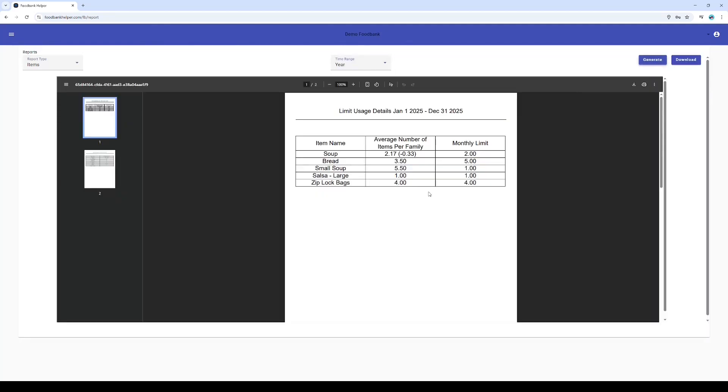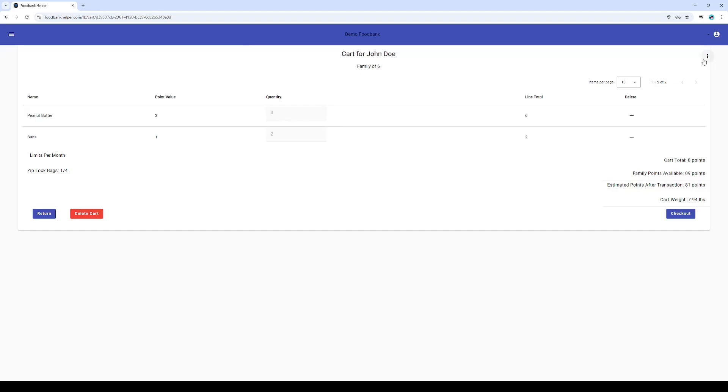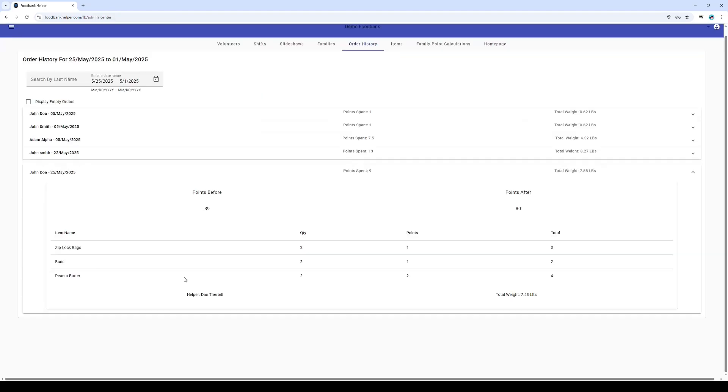So to recap: a volunteer helps a client shop, items are scanned, the system intelligently manages the points, weights, and limits, and once checkout is complete, the order is logged, updating stats and providing invaluable insights in the order history tab. It's a streamlined, efficient, and empowering way to run a point-based shopping system.